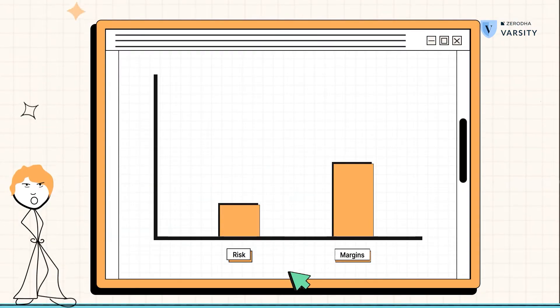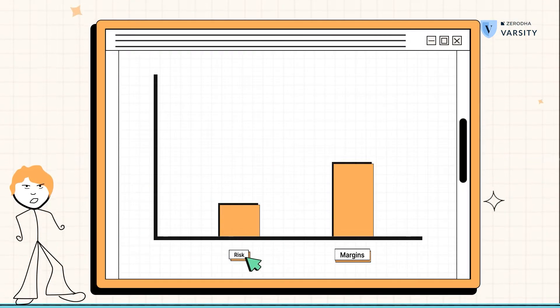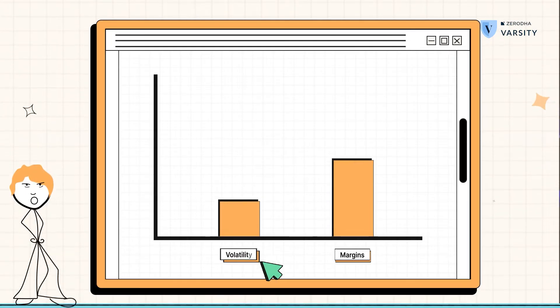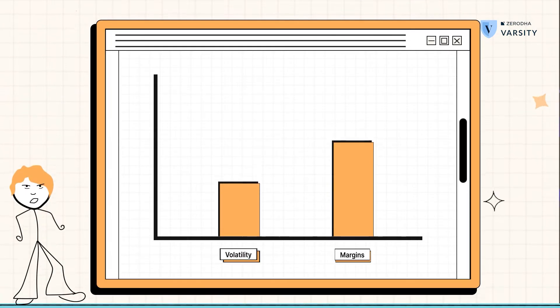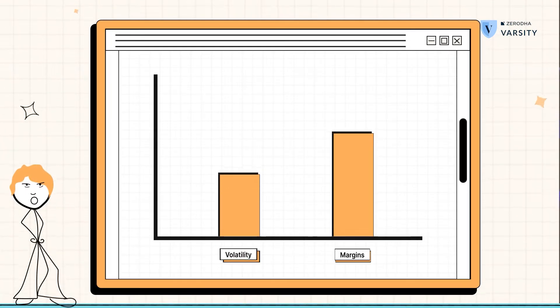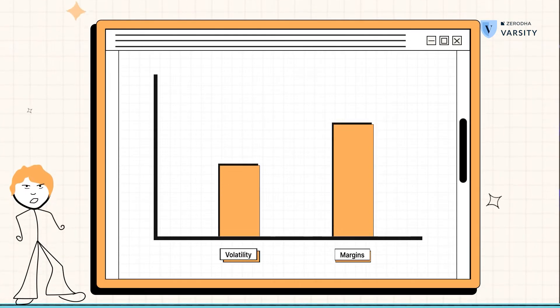You can extend this further. When the volatility increases — remember, volatility is also a measure of risk — the margin requirements also increase.